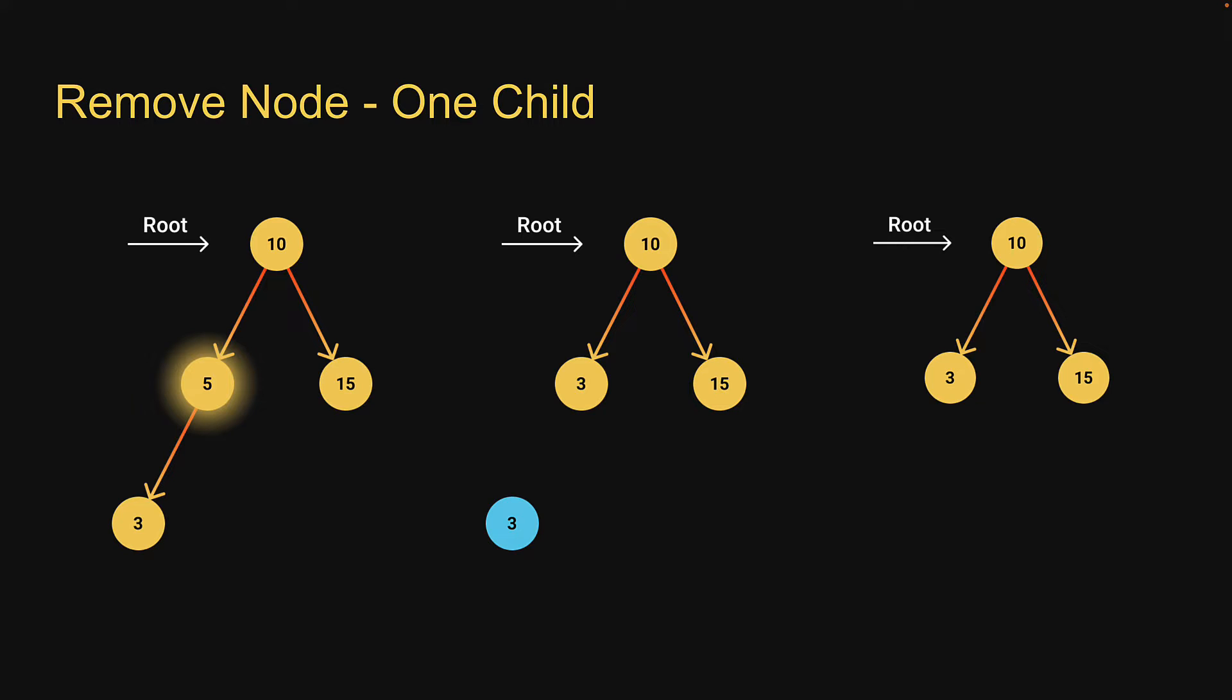So the node value instead of five is going to be its child value, which is three. And we then detach the child node itself. This is applicable for both left or right child scenarios.